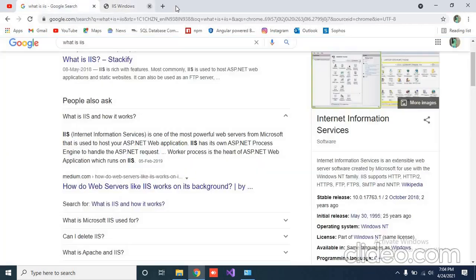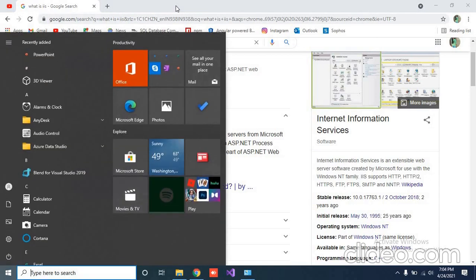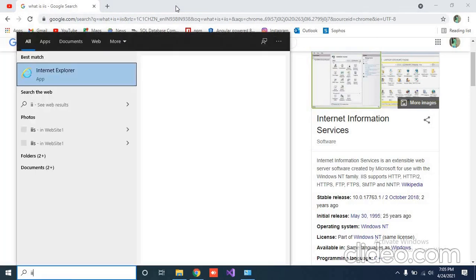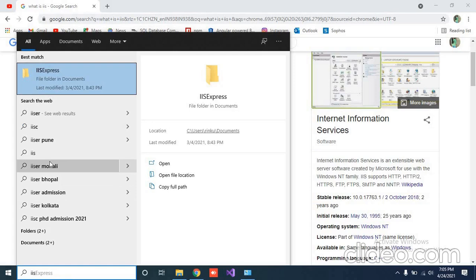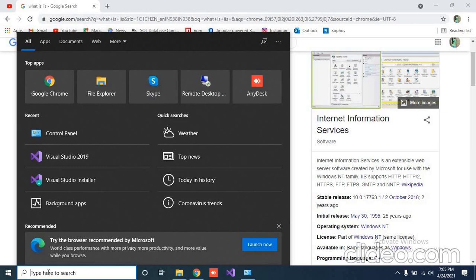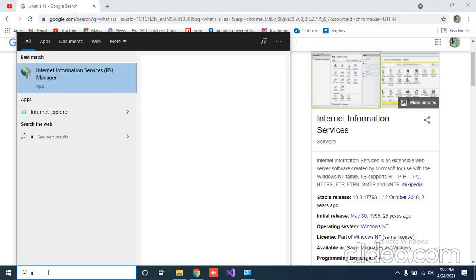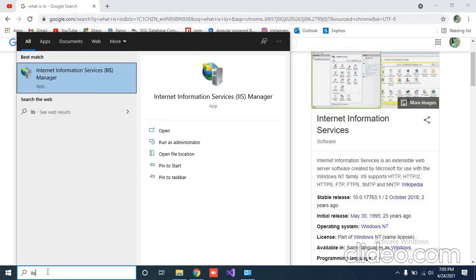Now when you search by pressing the Windows button IIS, now you will find it. Or you have to just restart your PC. Once you restart your PC, then you will find IIS Internet Information Services. Now it's available. I just researched and now it's fine without restarting my PC.